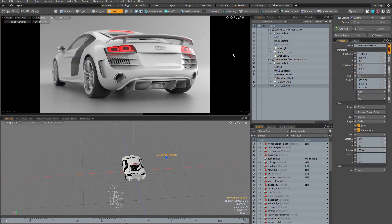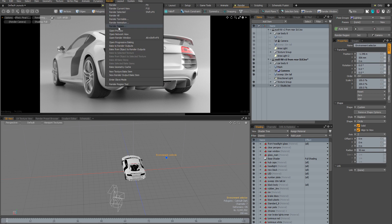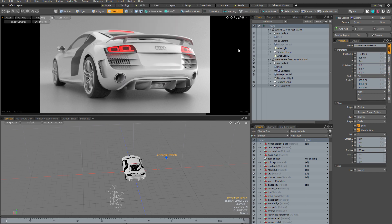Welcome to this introduction to render passes in Modo. The idea behind render passes is that you can have several completely different scene states saved in one document and change between these scene states anytime you like. You can also render them all in one go using the bucket renderer and the render passes command. But before going into more detail, let me quickly demonstrate what render passes actually do.